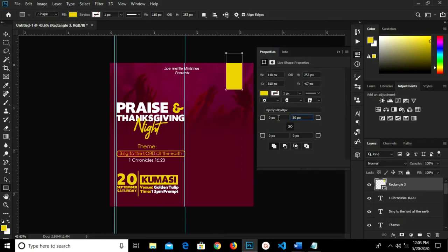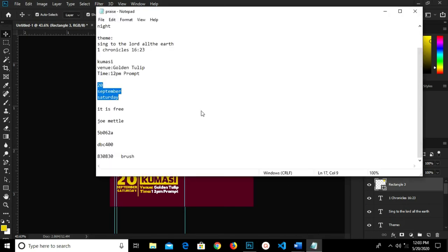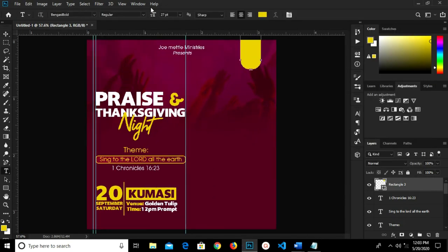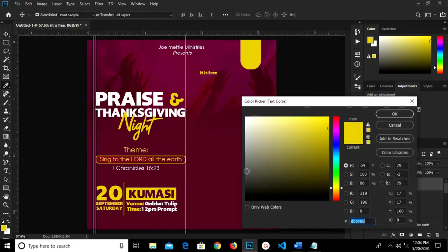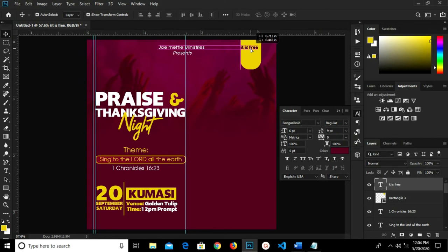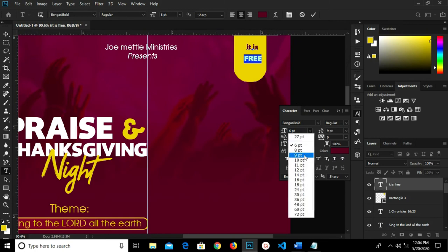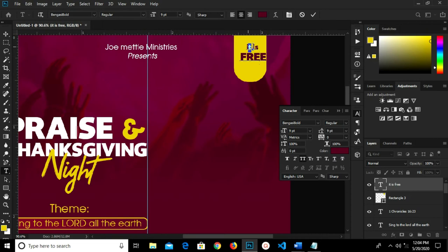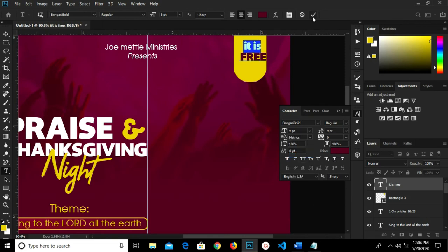I change the corner radius to 15. I copy this text, grab my text tool, and paste. I change the size to 6 and paste. I change the color to the background color — we have it right over here. I grab my text tool and press Enter. I highlight this and change to Power Package, changing the size to 9. I highlight this as well and change the size to 9. I click the checkmark to confirm.